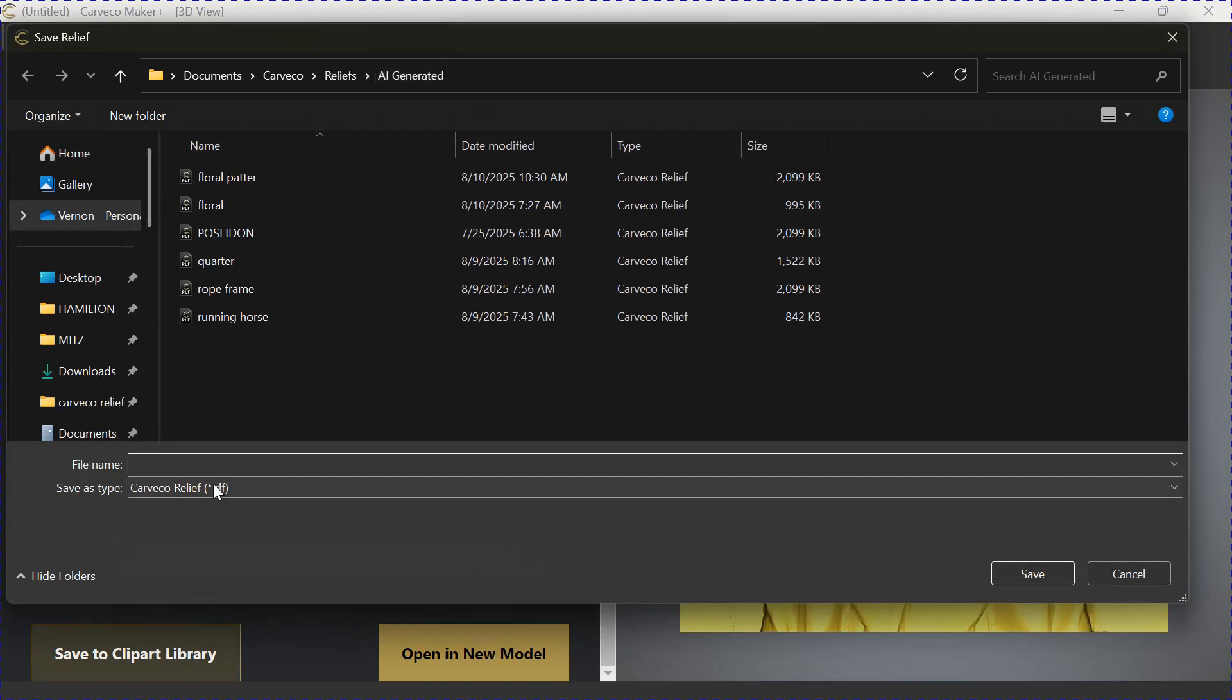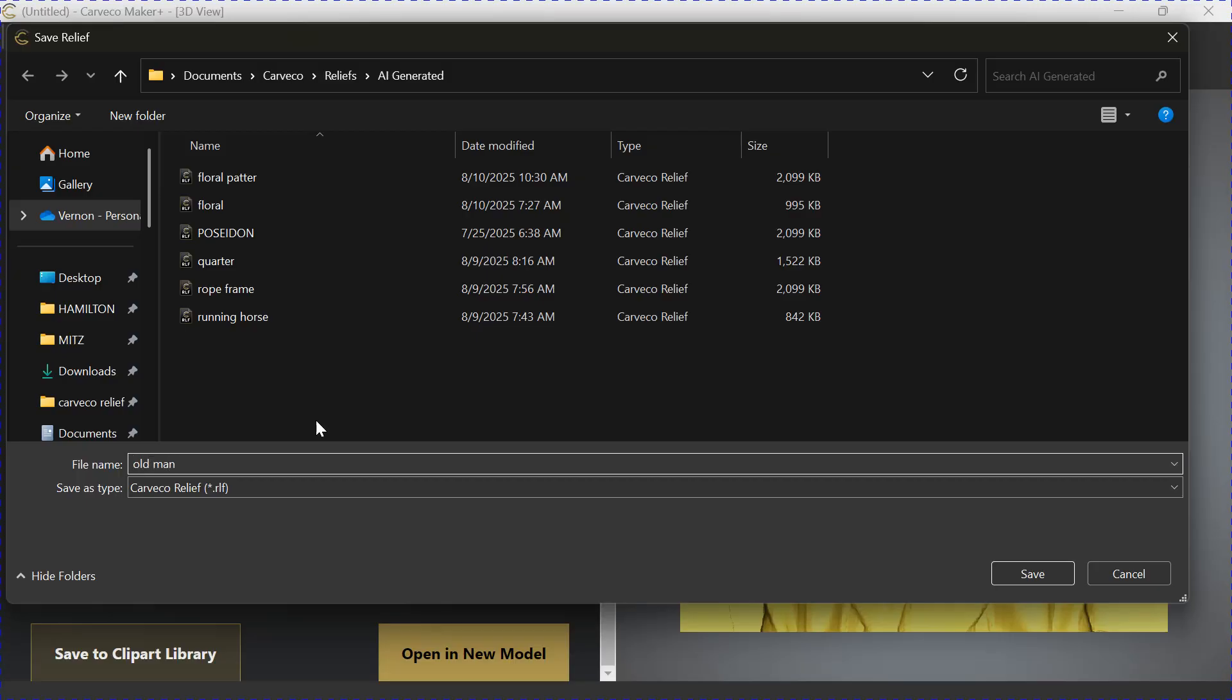We're going to put an old man in here. And it will save to an AI-generated relief file.